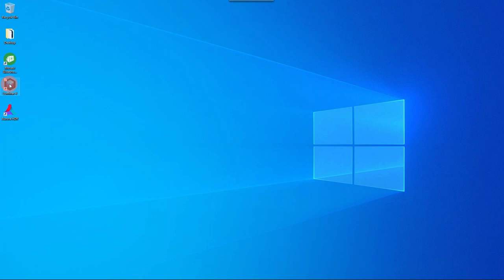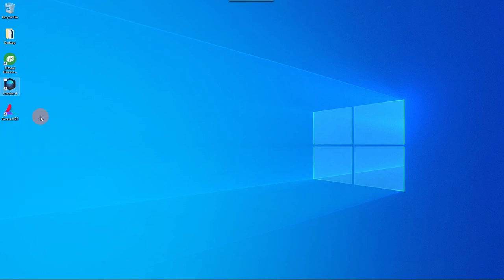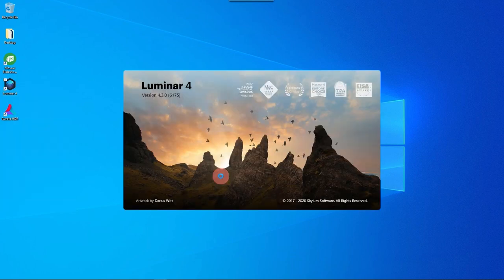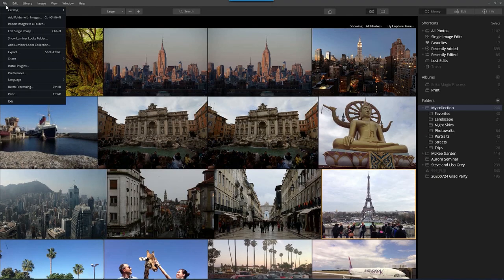Just right-click on the Luminar icon and run as an administrator. You'll be asked if you're sure. Reply yes, and now it's going to launch Luminar.